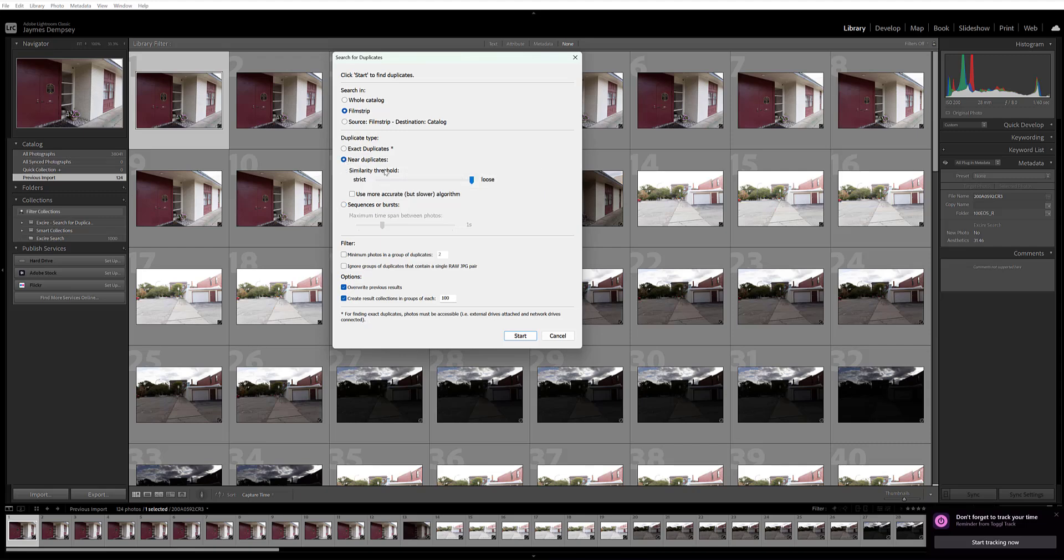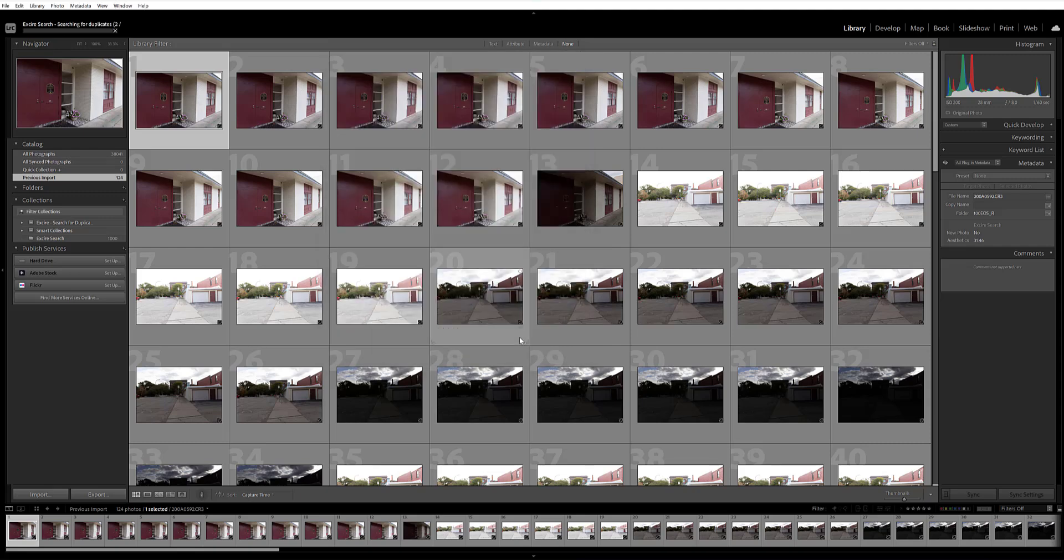Here I'm going to just look through the film strip and find some duplicates. I want near duplicates because I've taken some sets of HDR images, bracketed images, and focus stacked images, and I want Exire to find those.